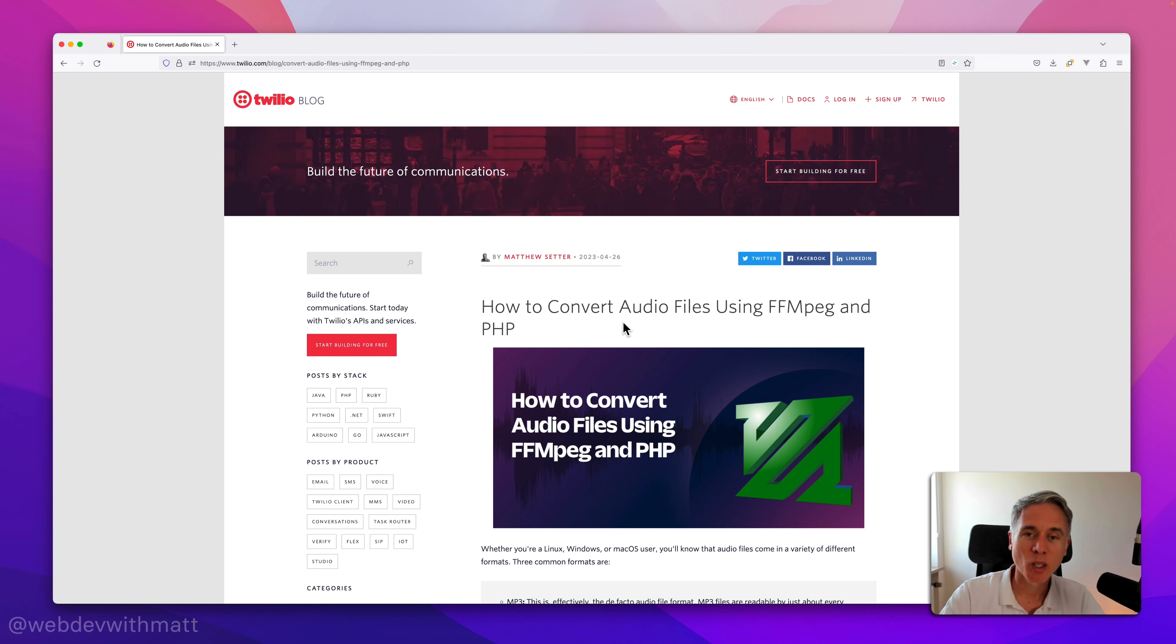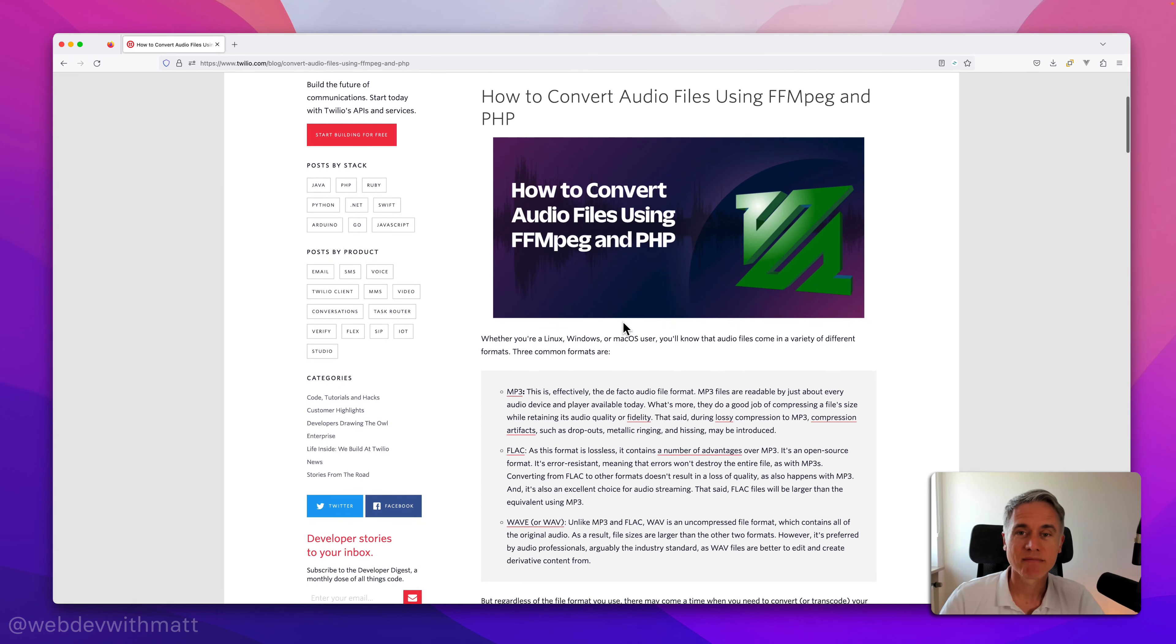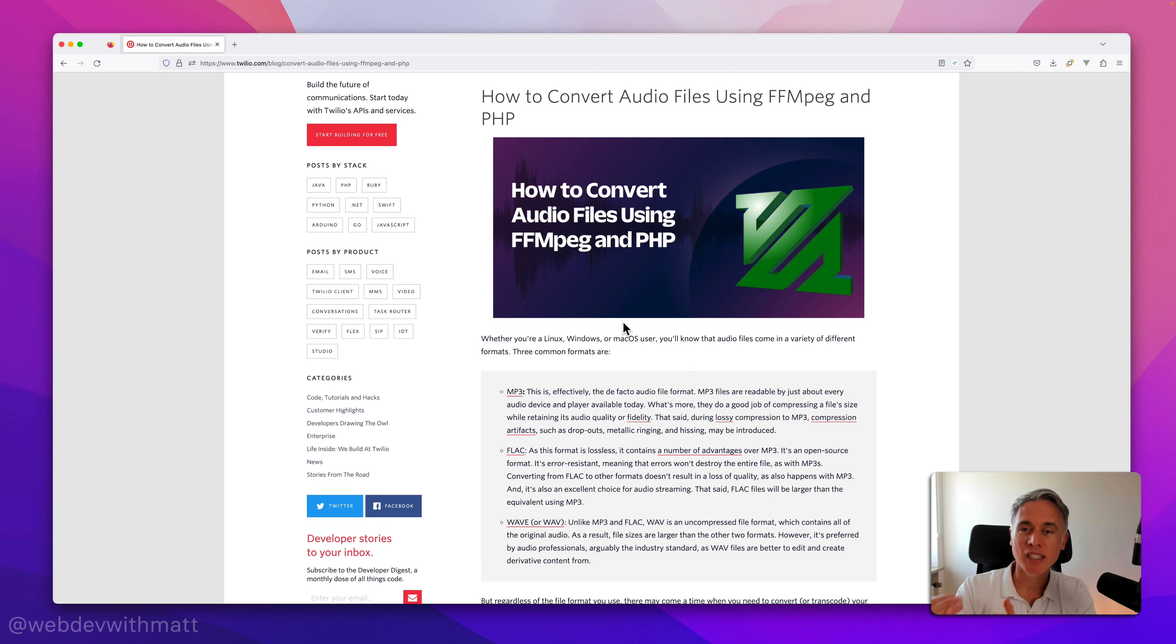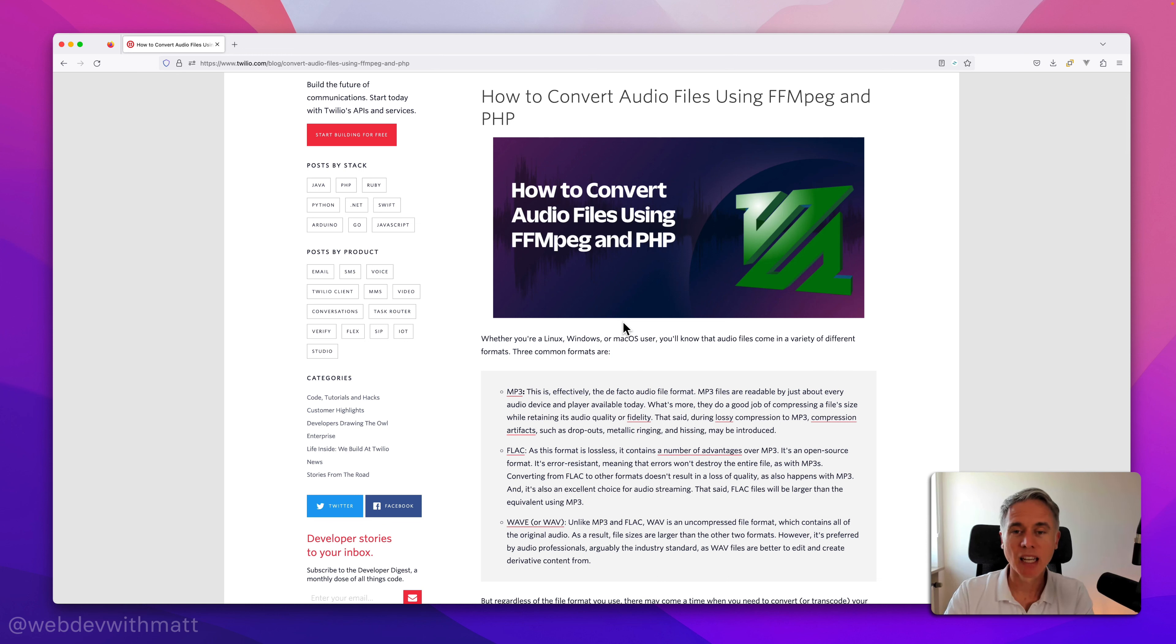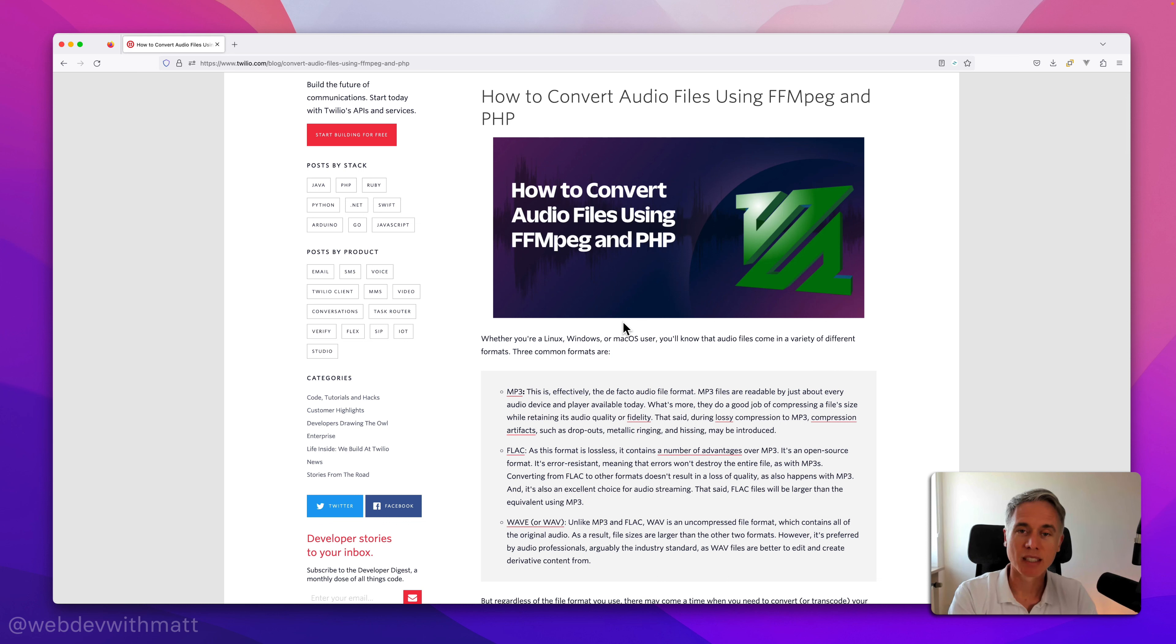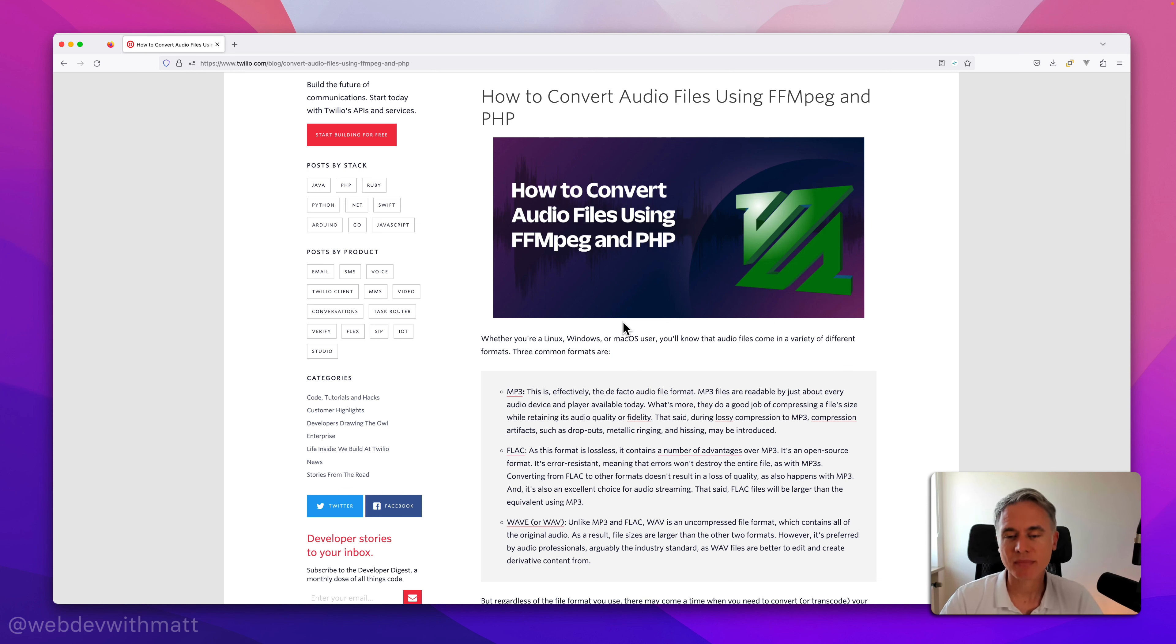So what's the tutorial about? Well in short, as you'd expect, it shows you or steps through how to convert or transcode an audio file in PHP using ffmpeg from one format to another. Specifically it will convert it from WAV file to mp3, FLAC and OGG formats.